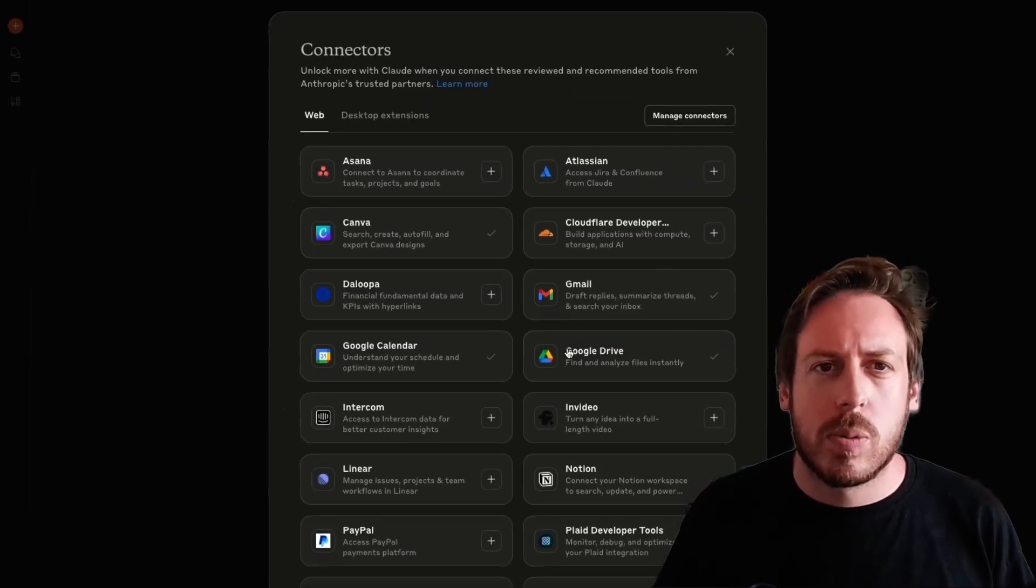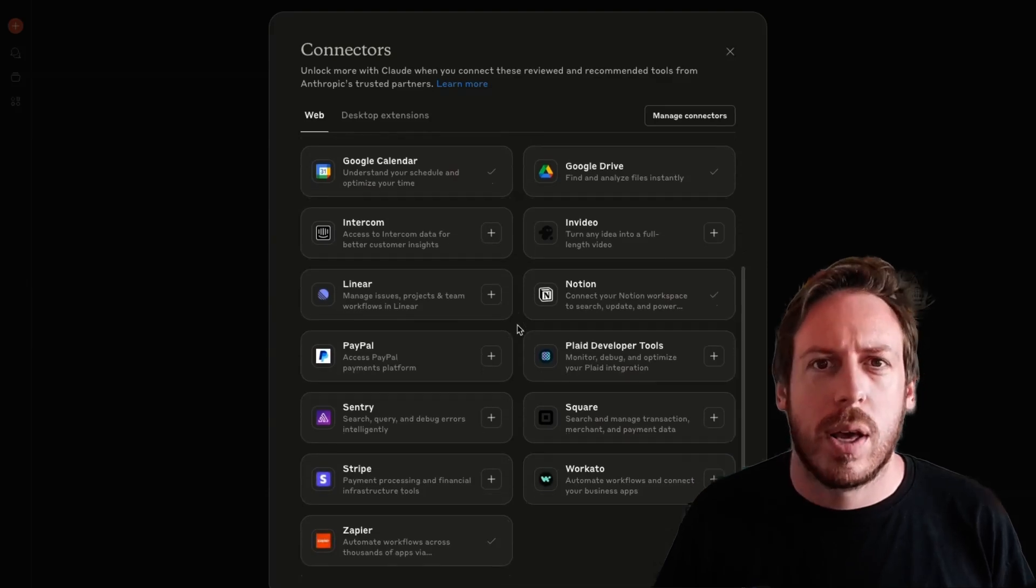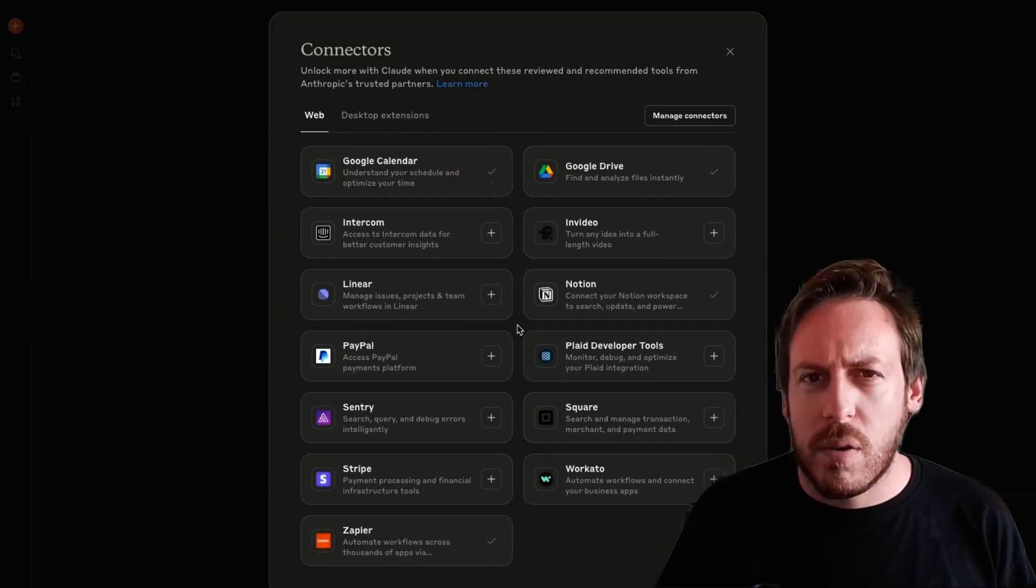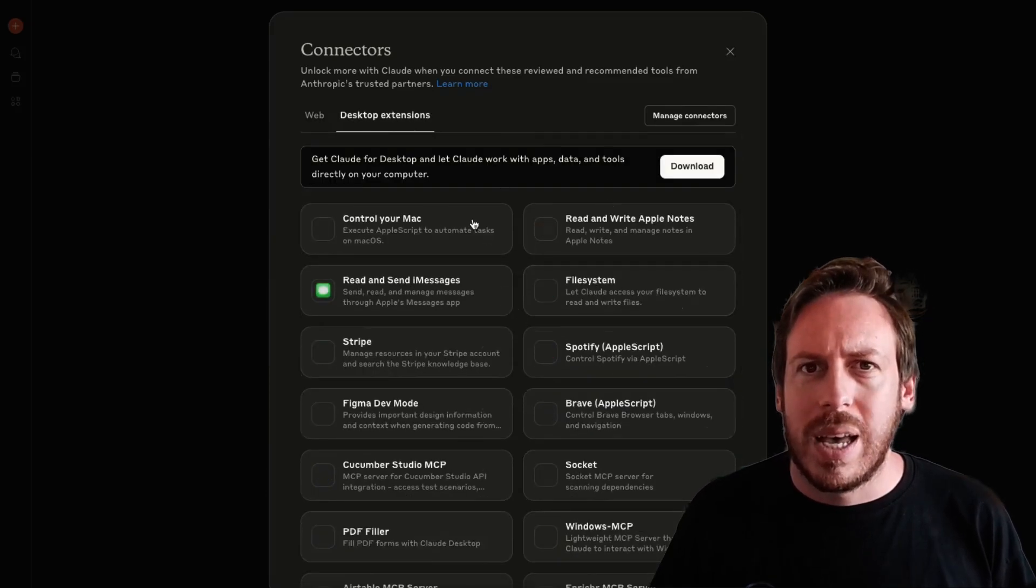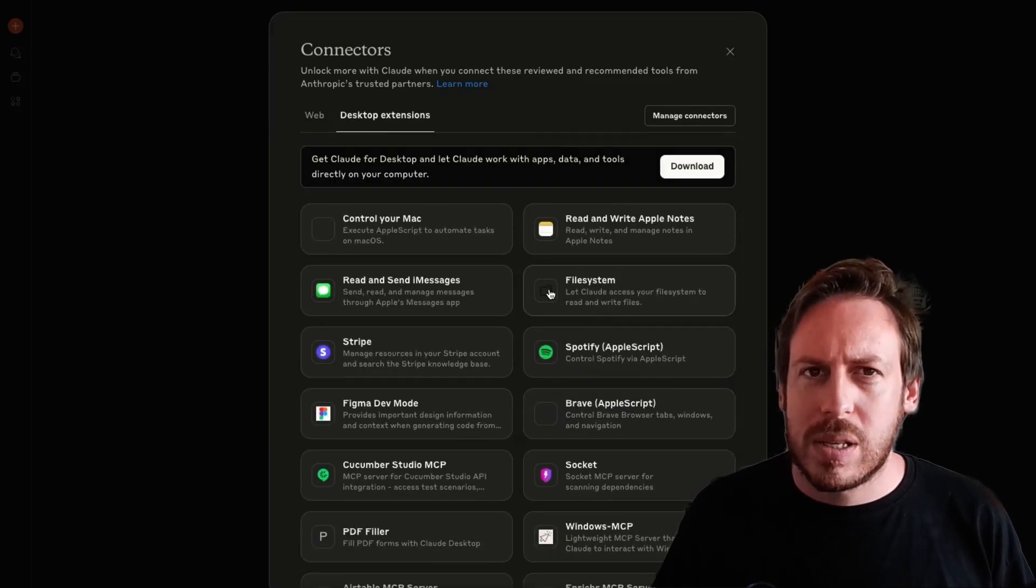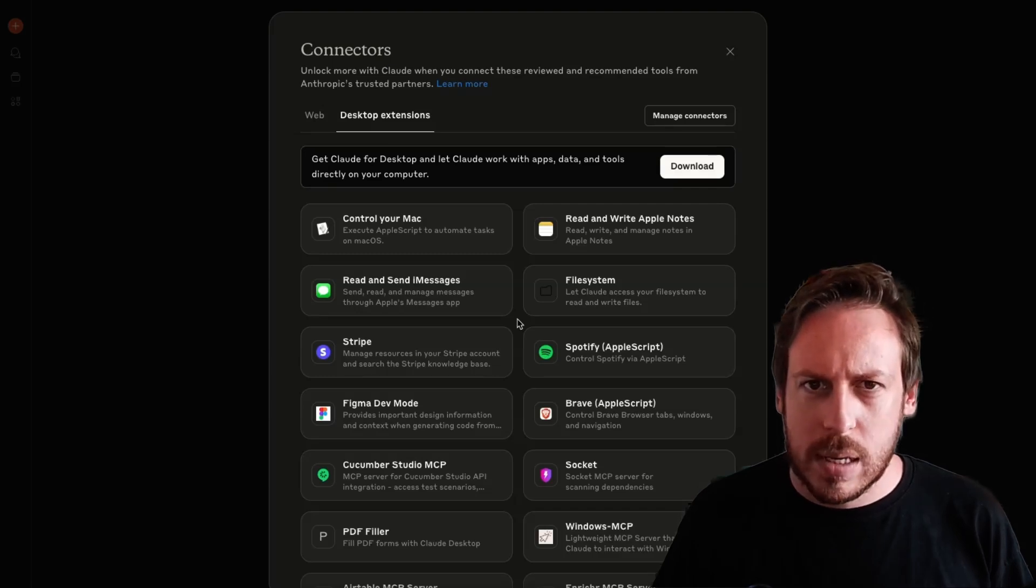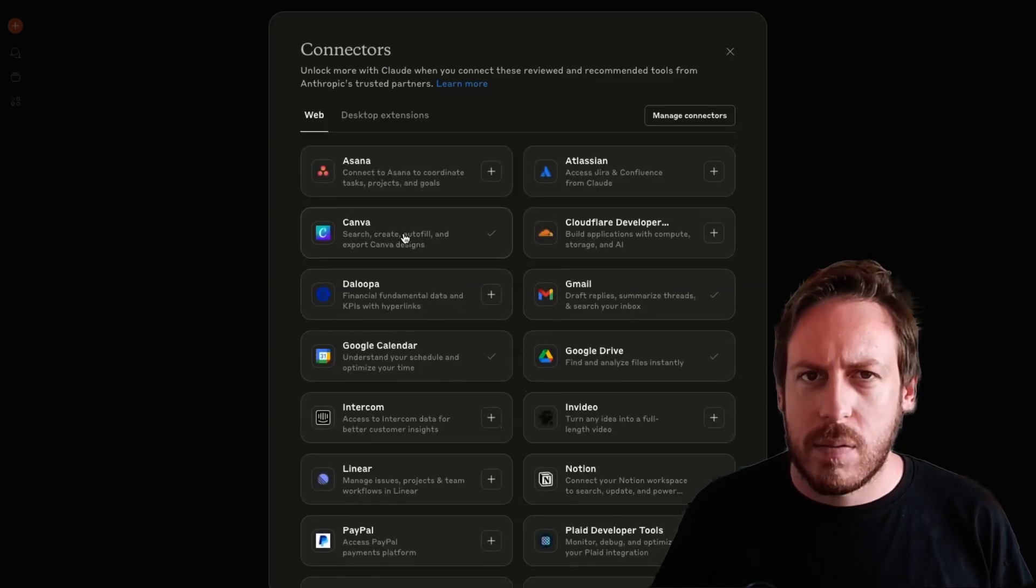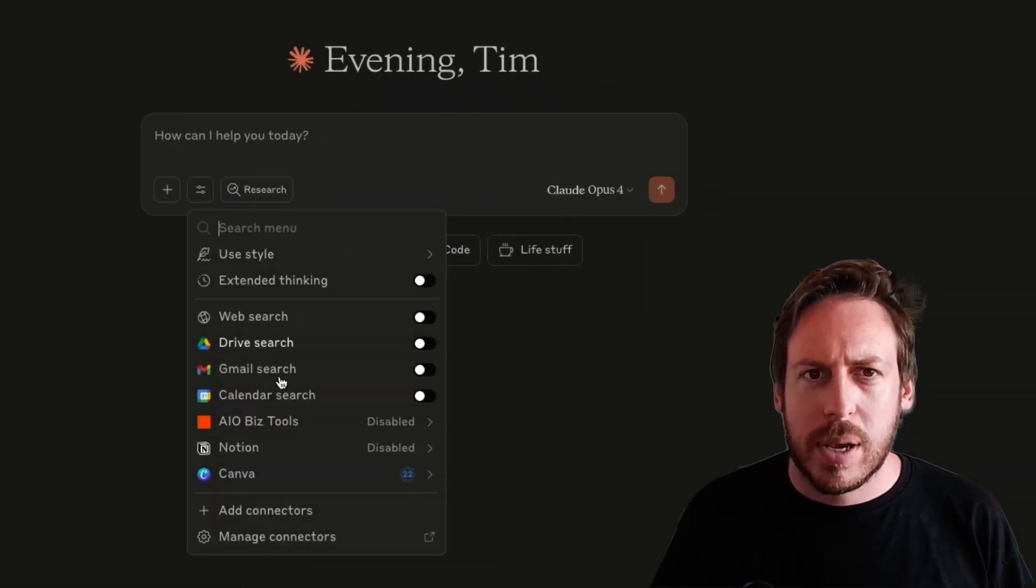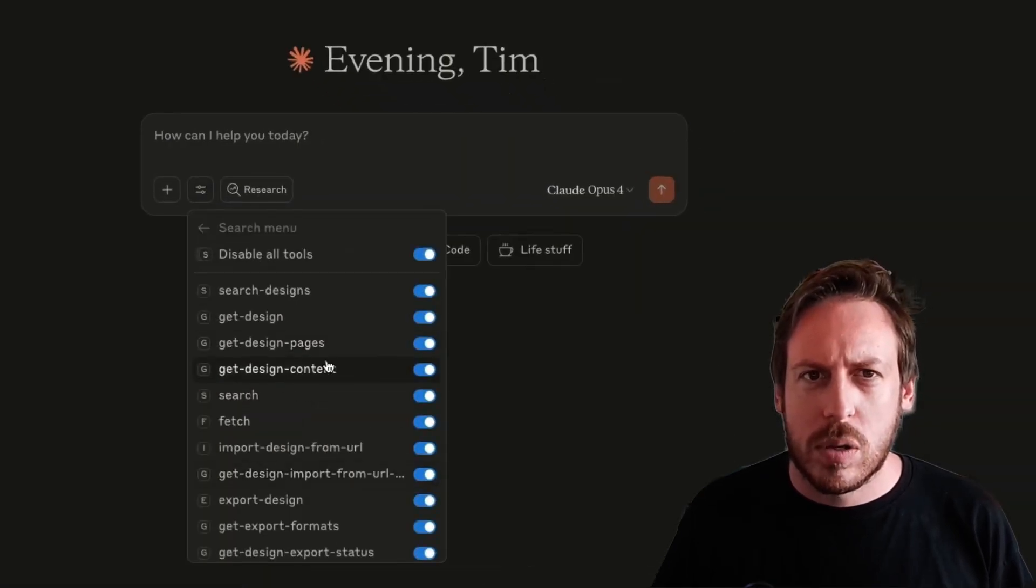You have a bunch more connectors. They're really incredible connectors. I will be diving deep into a lot of them. And the desktop extensions are also very interesting, by the way. But today we're talking about Canva. So you got to make sure that your Canva integration is on.